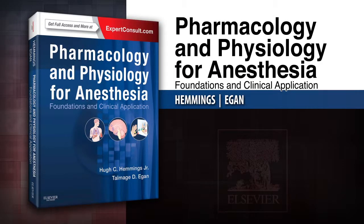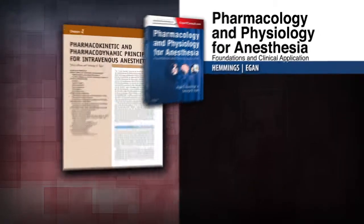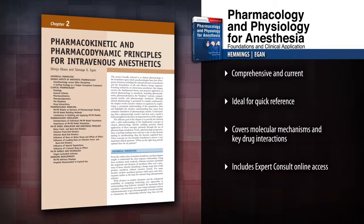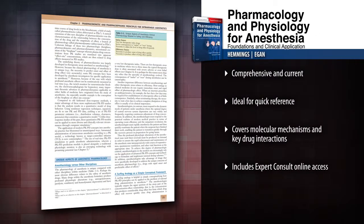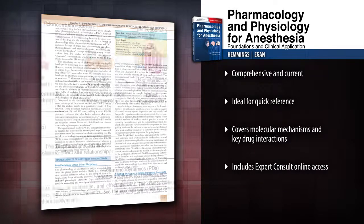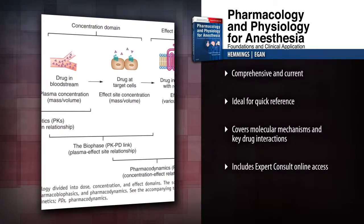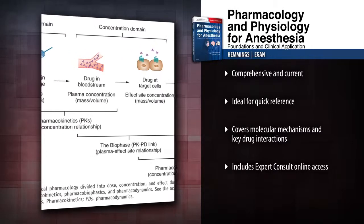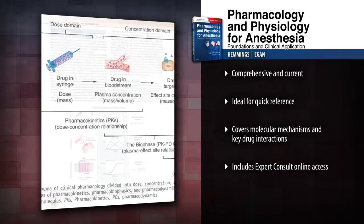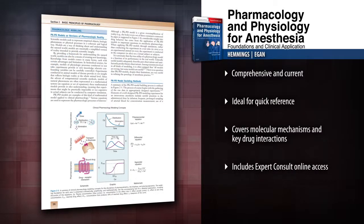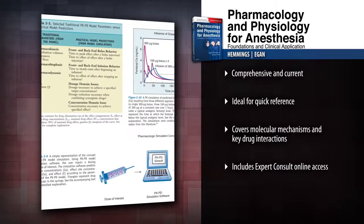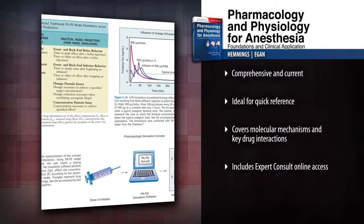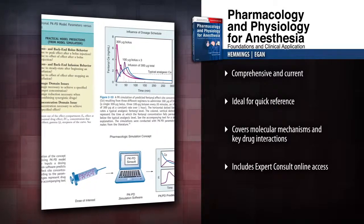Introducing Pharmacology and Physiology for Anesthesia by Dr. Hugh Hemmings, which provides the clinical insights you need to effectively administer anesthesia, ensuring patient safety and optimal outcomes. Access comprehensive, continually updated research on the physiology of organ systems and clinical topics in the pharmacology of anesthetic drugs.